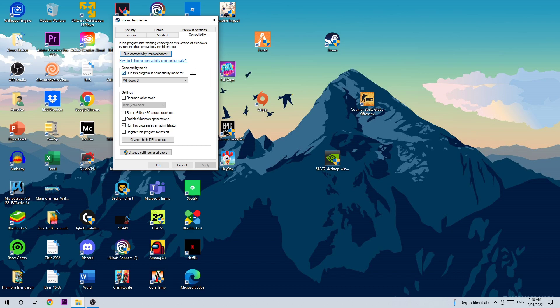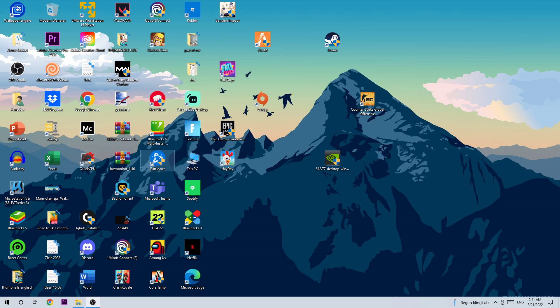Go to Compatibility Mode, enable 'Run this program in compatibility mode for' and select Windows 8. Then go down and check 'Disable fullscreen optimizations' as well as 'Run this program as an administrator.' Next, hit Apply and OK.